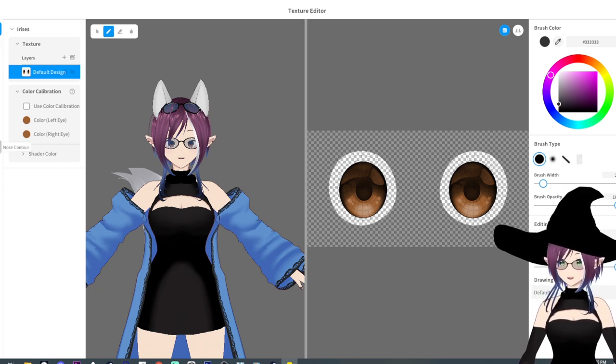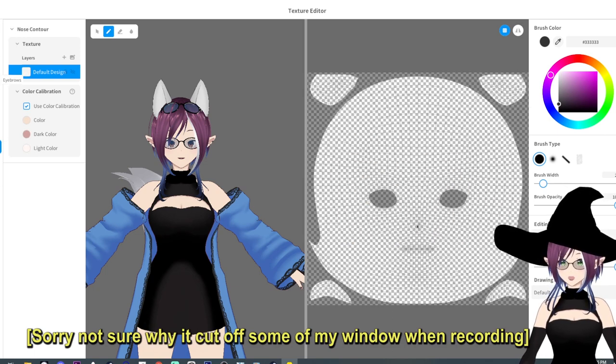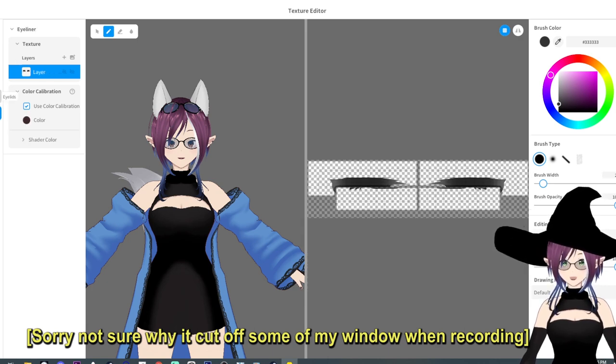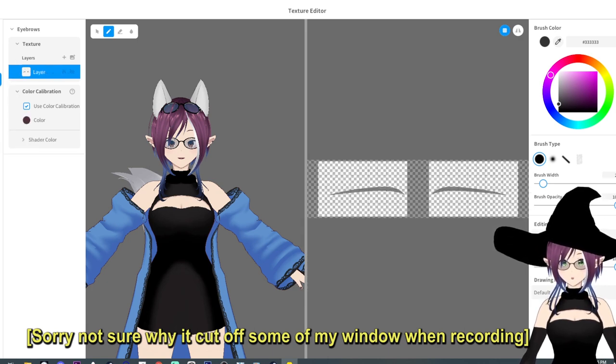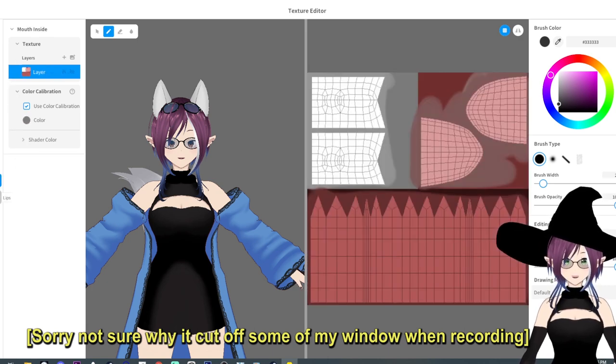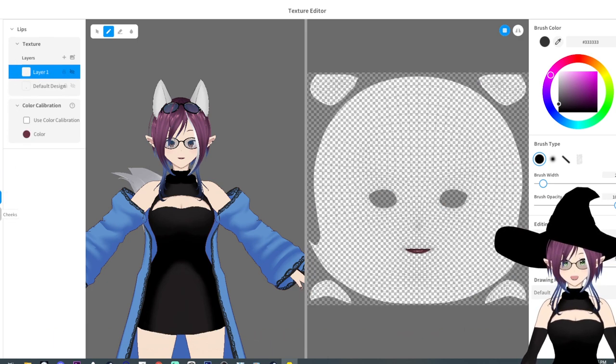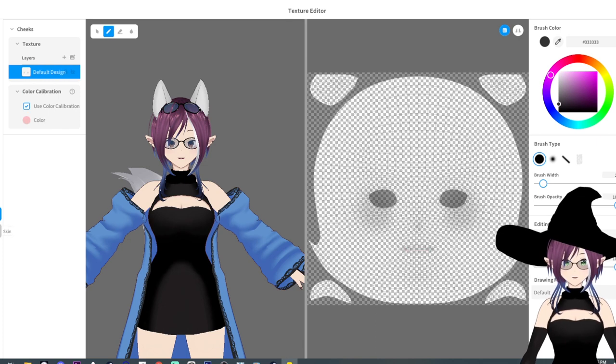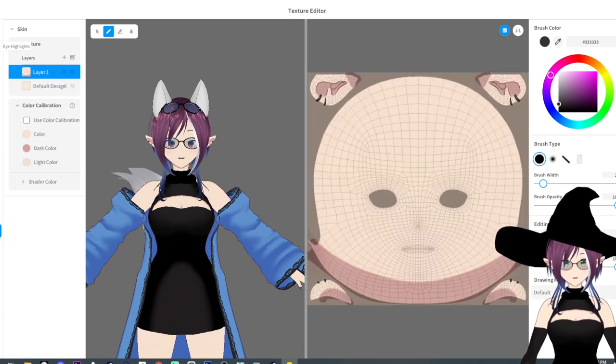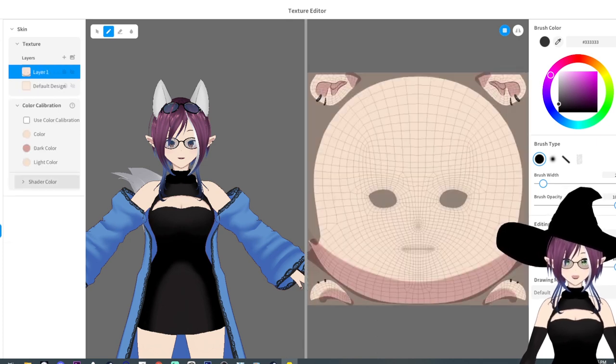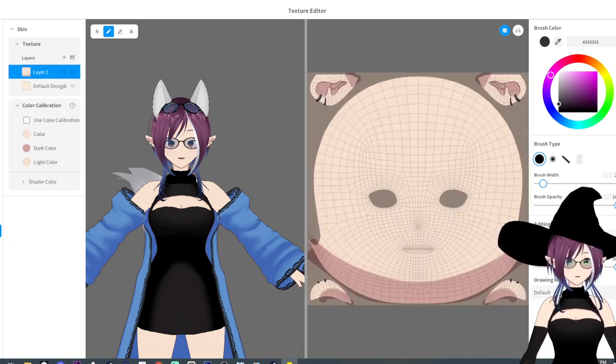And that will work for all of these and you can even select between them as you go through once you're in the texture area so you don't have to keep jumping back and forth.